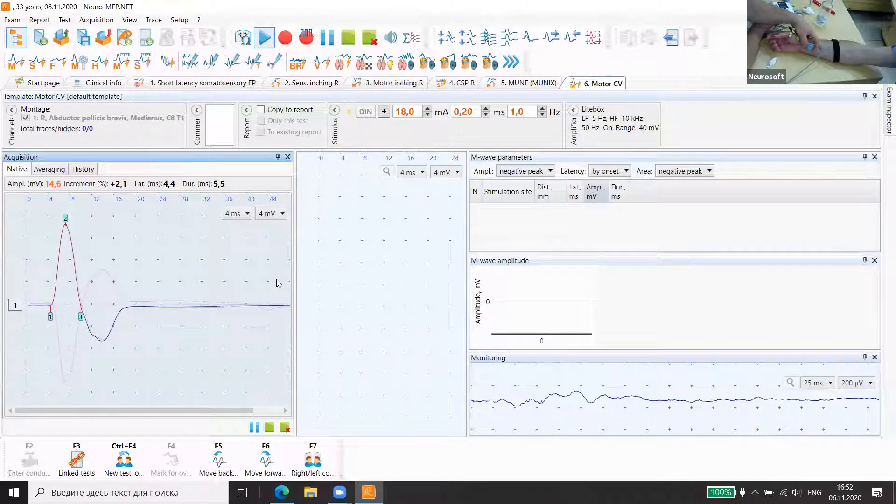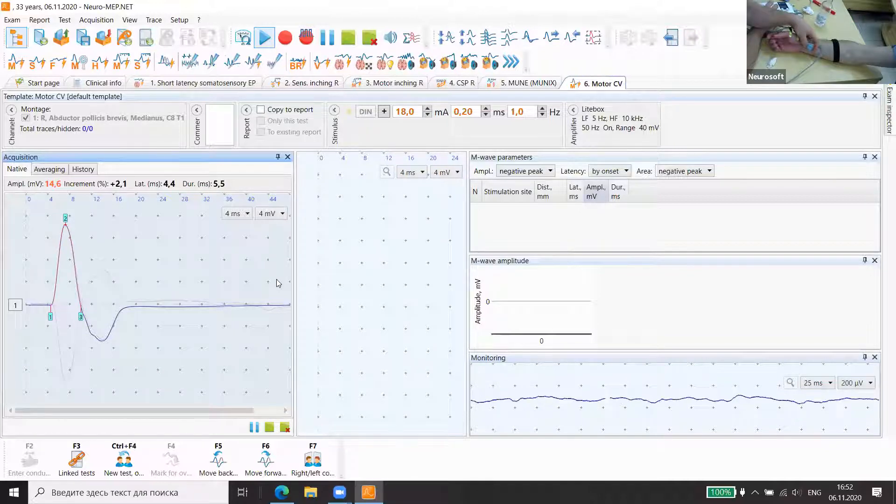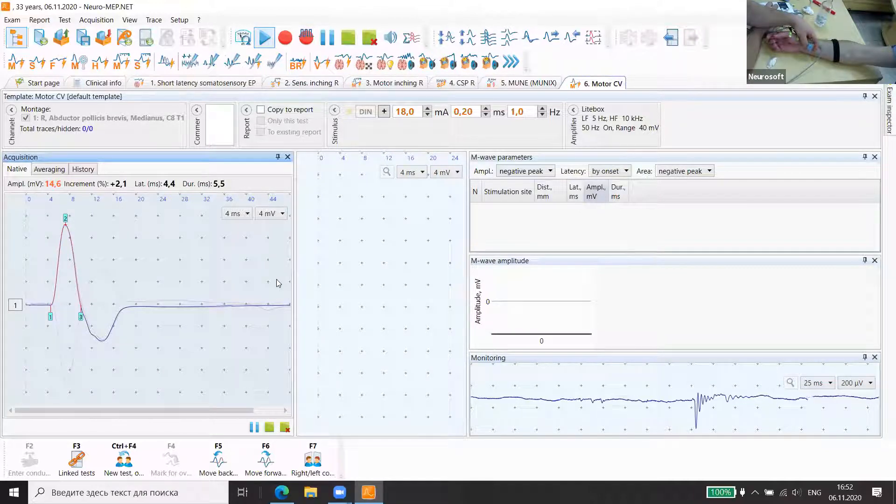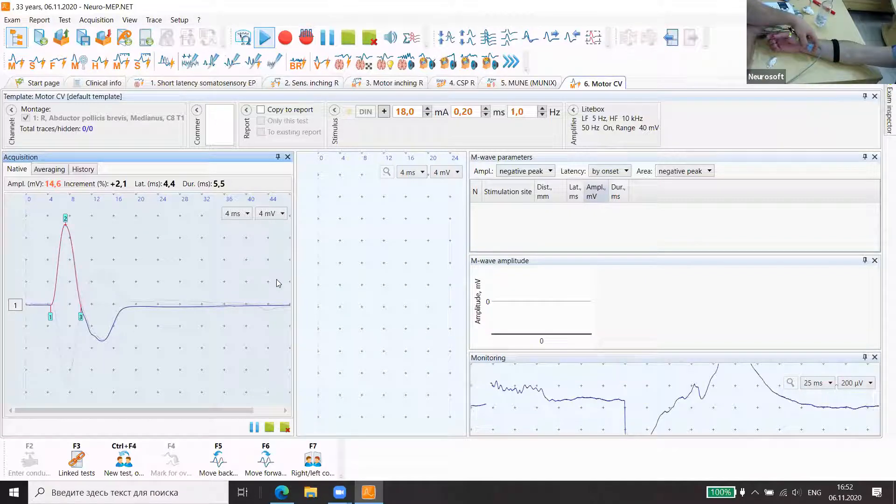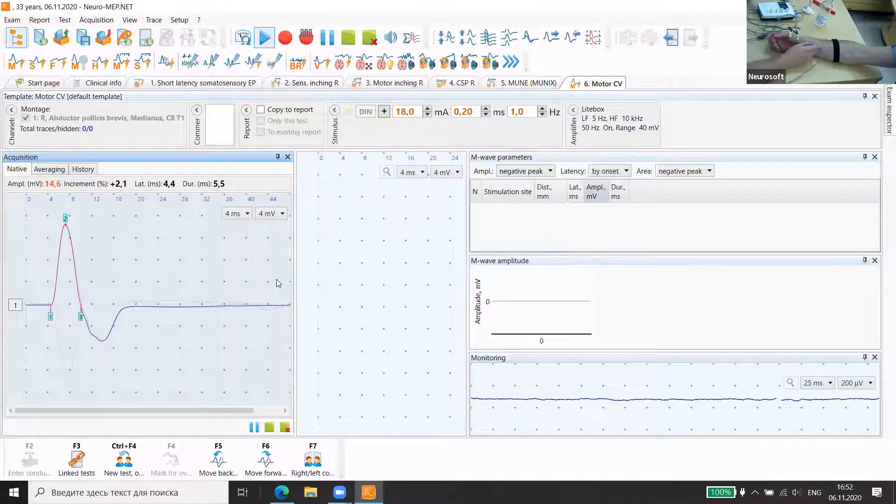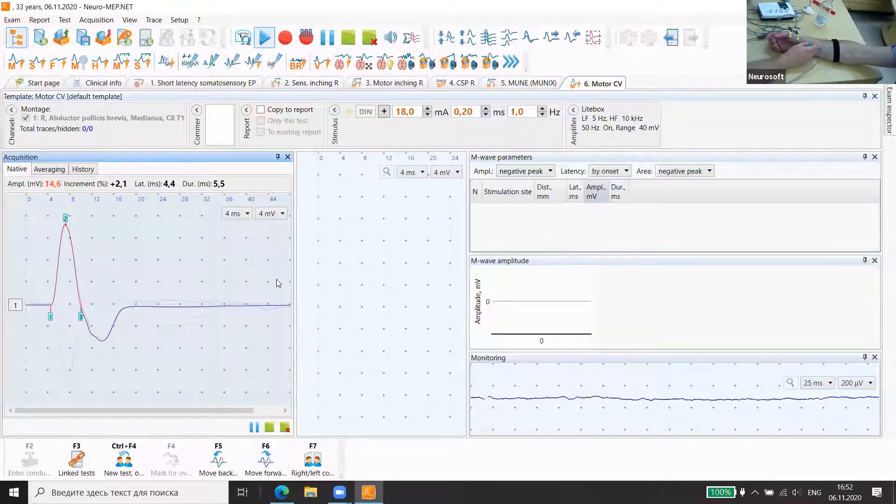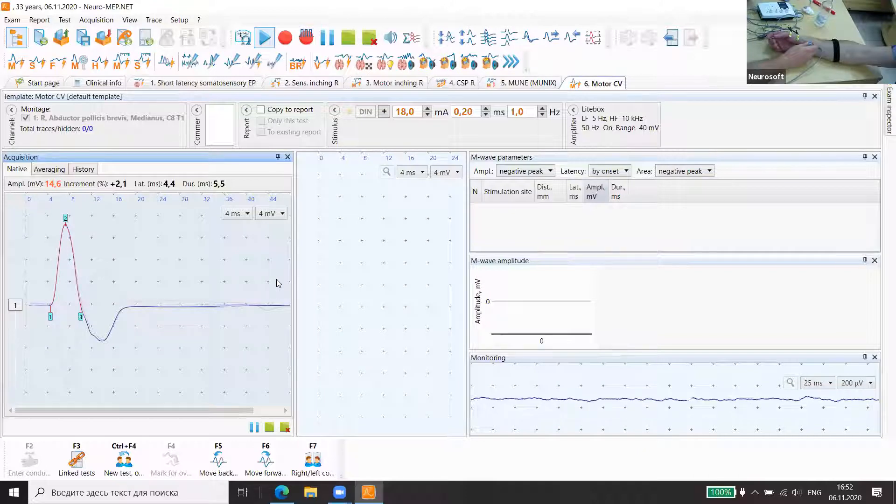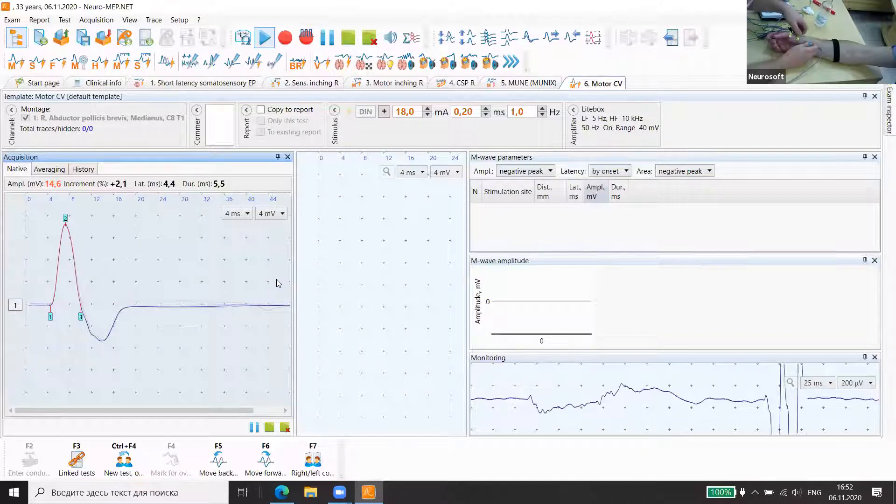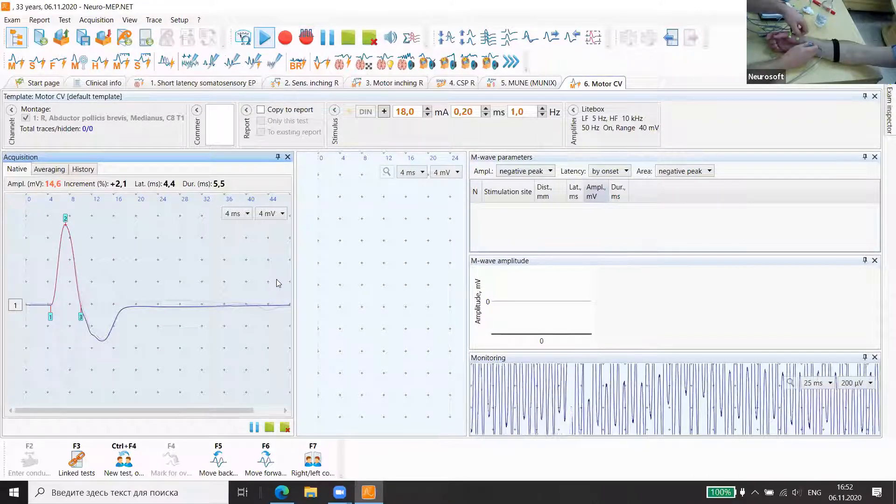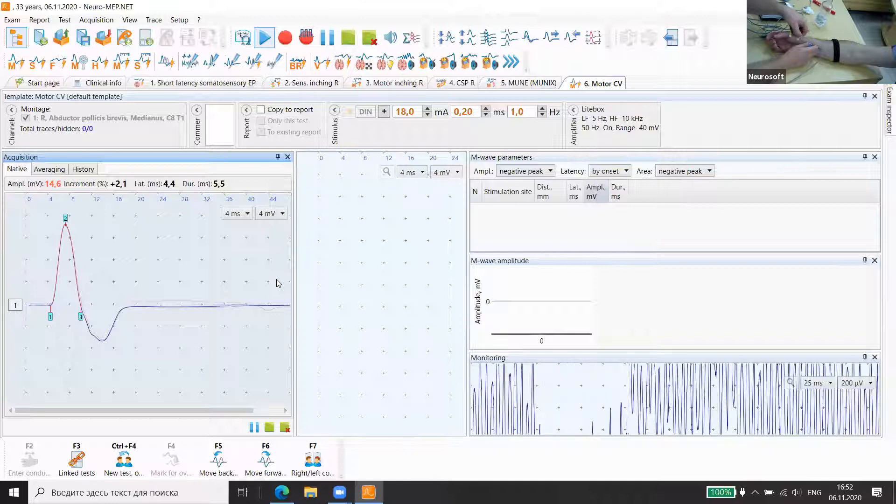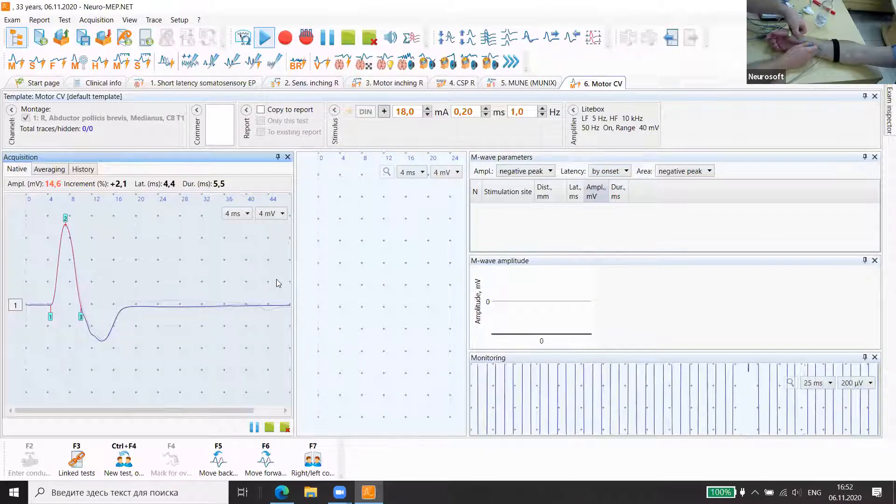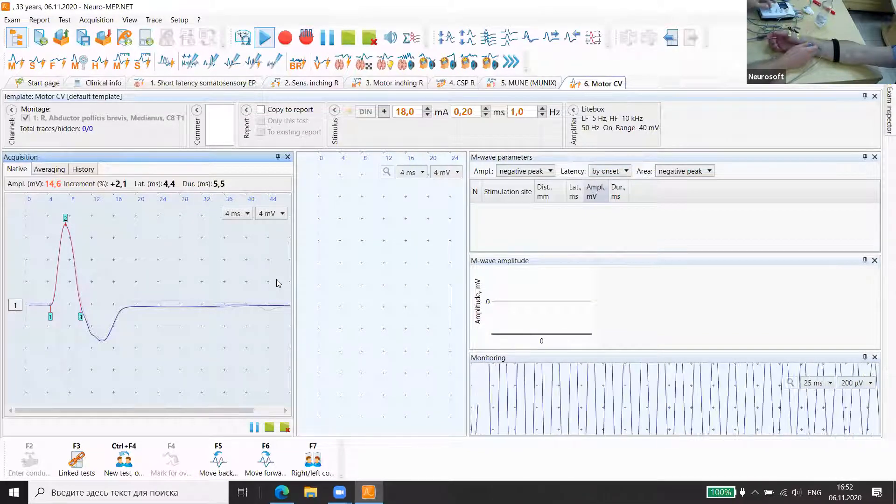Now for the MUNIX method, it's very important to get the highest level of CMAP compound muscle potential. We usually change several times the position of electrodes to find this place.